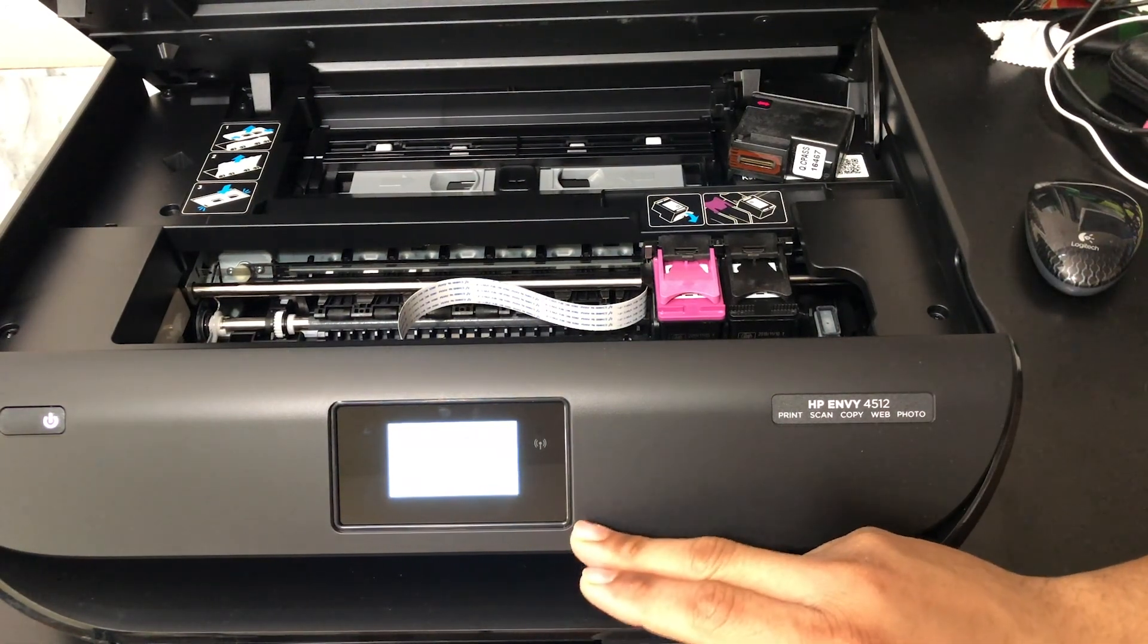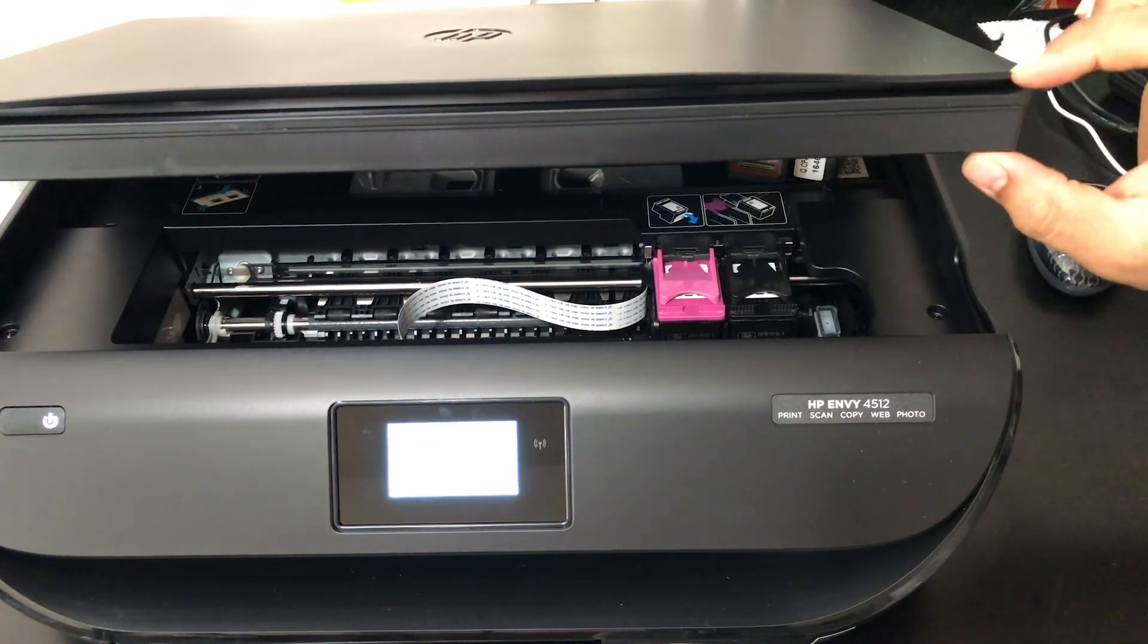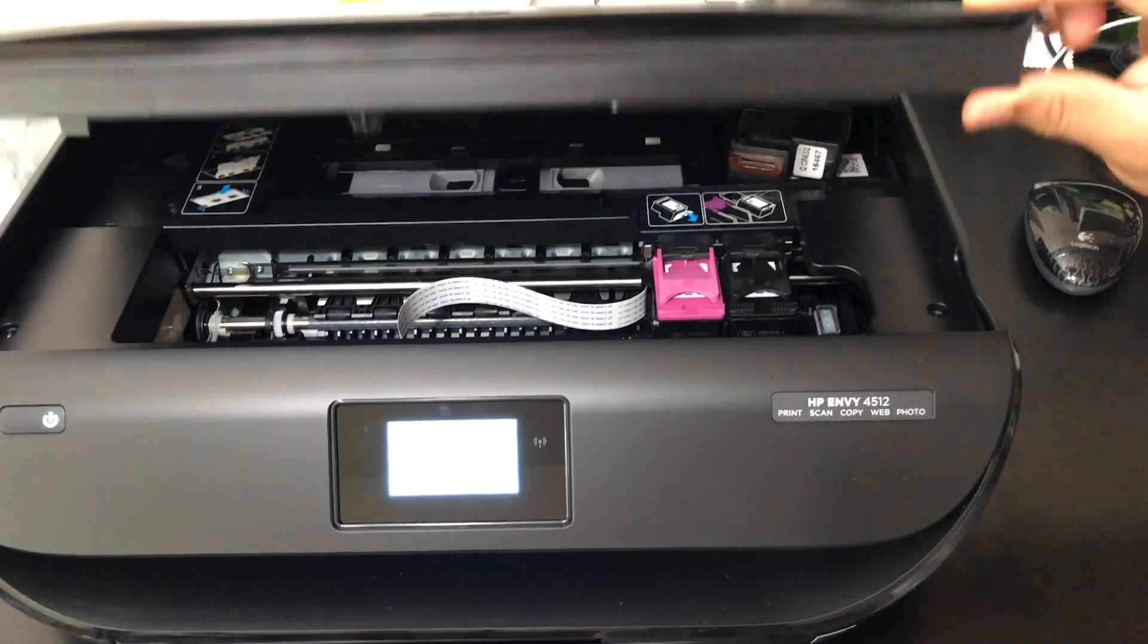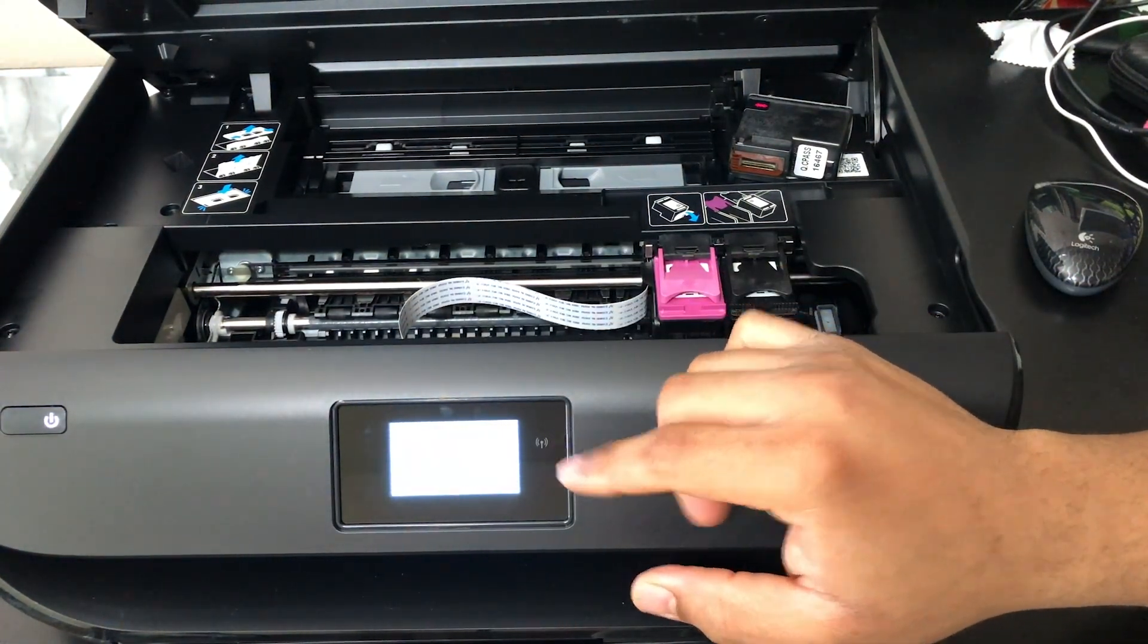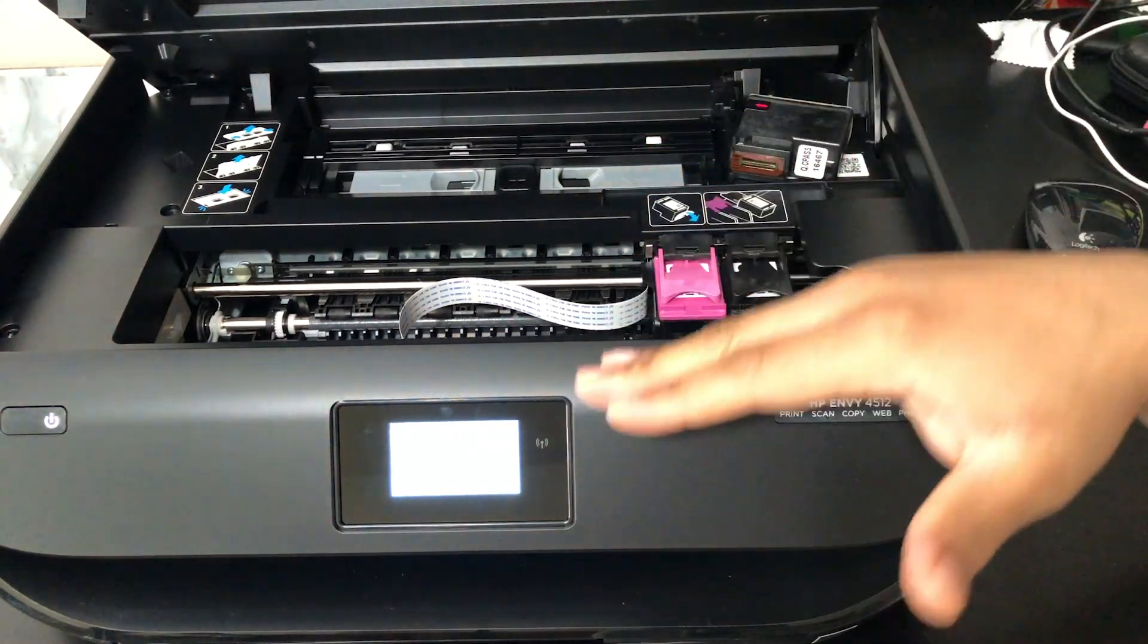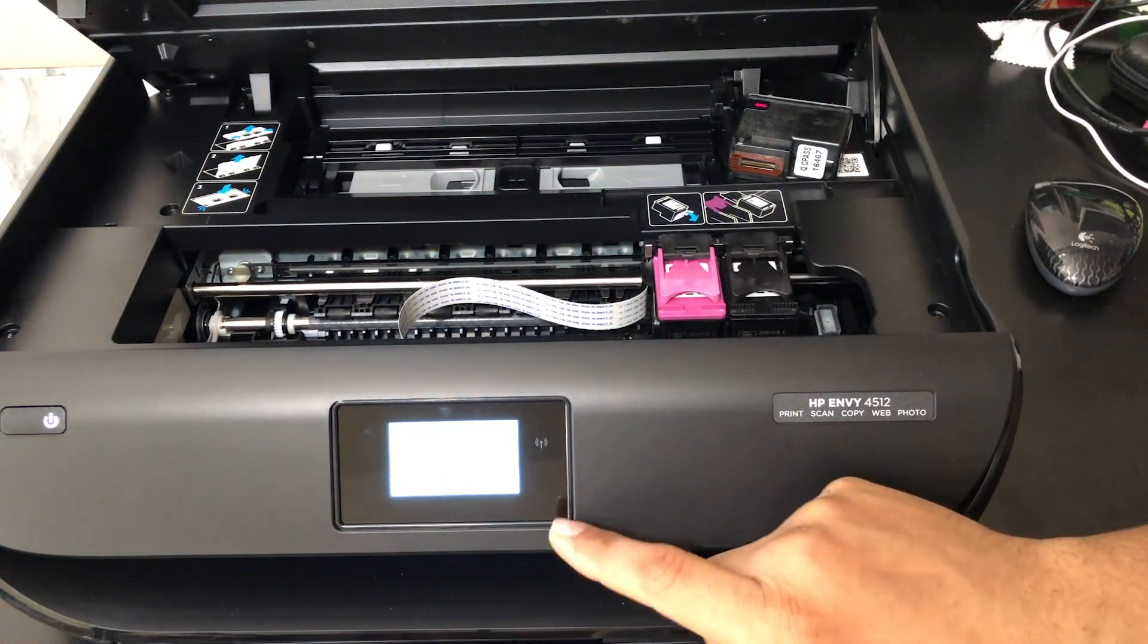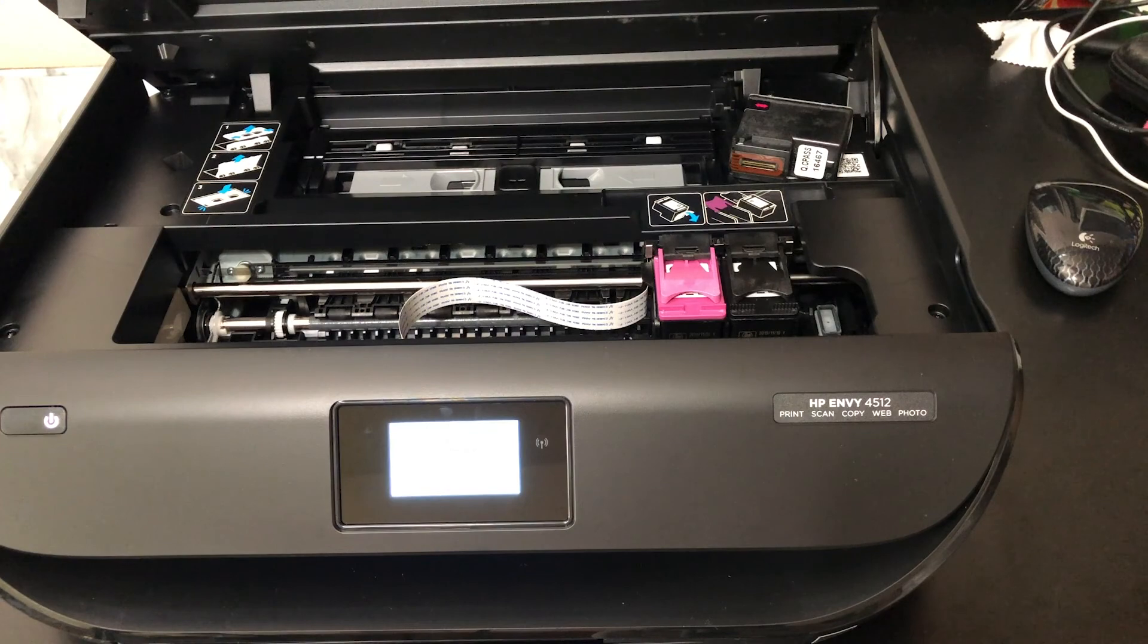Once you open the flap, this piece here which is your scanner and lid, the on-screen display will prompt you to go through the process of replacing the ink. Go ahead and open it up, follow along, and then follow the steps on your screen to finish off the process and print an alignment page.